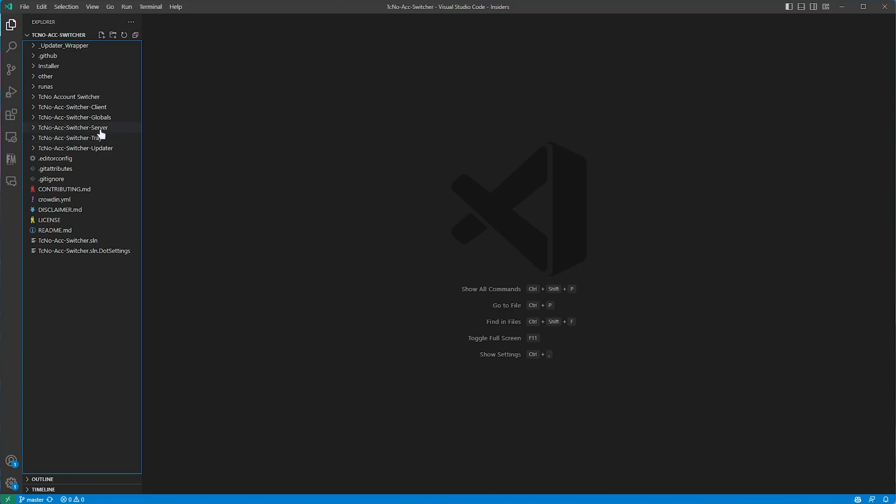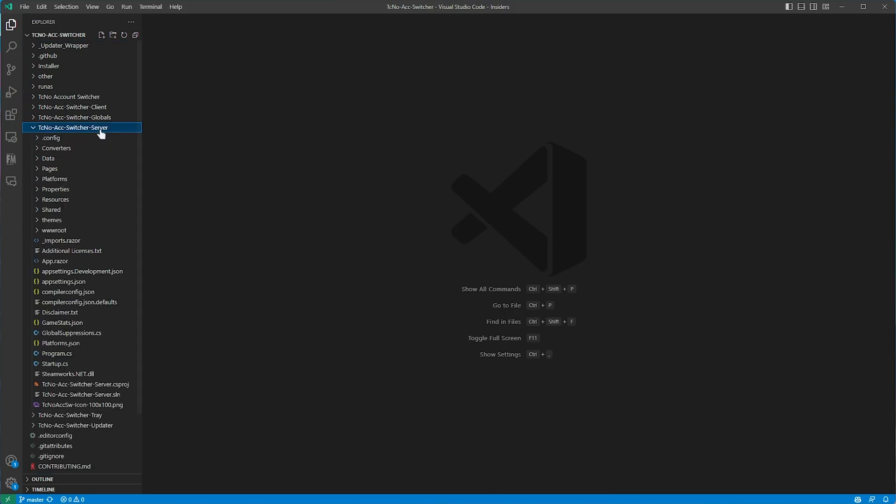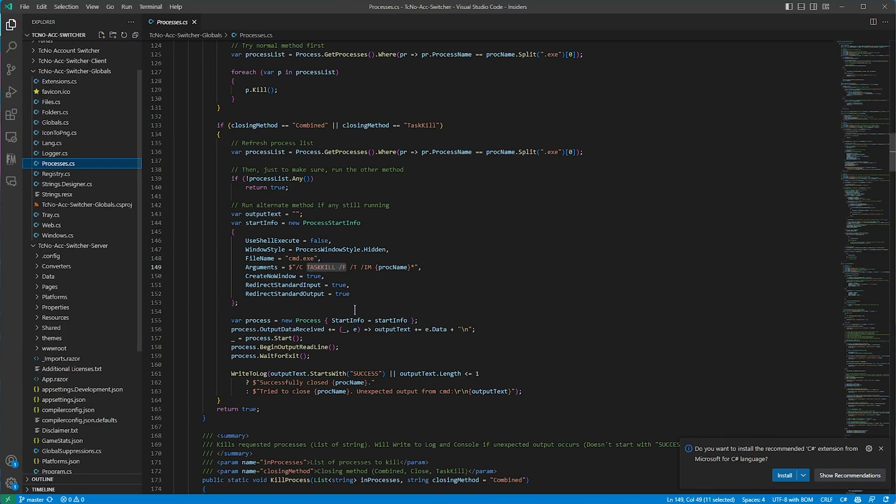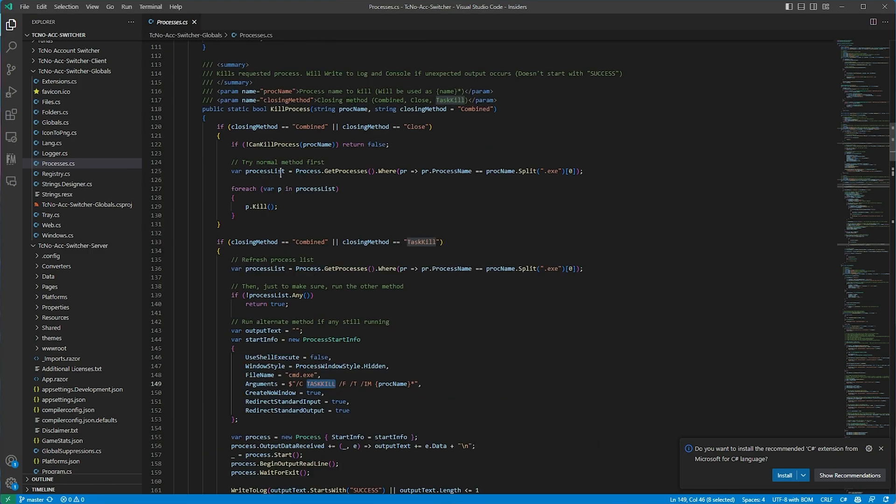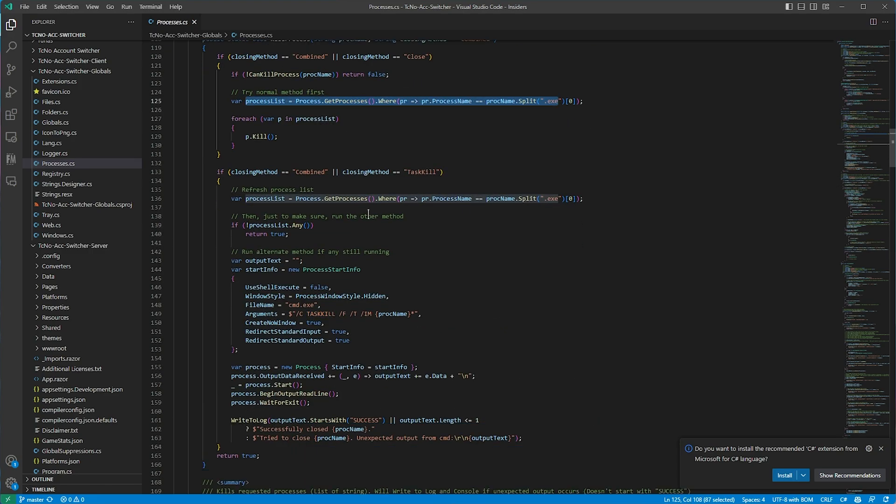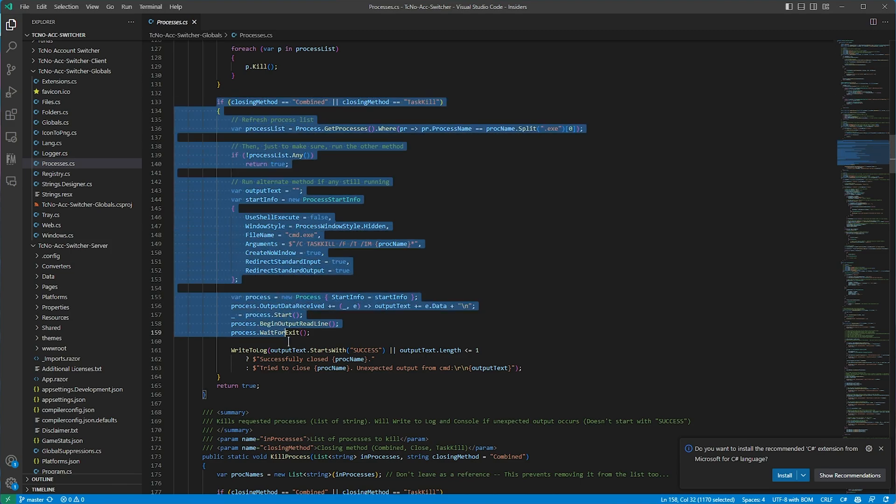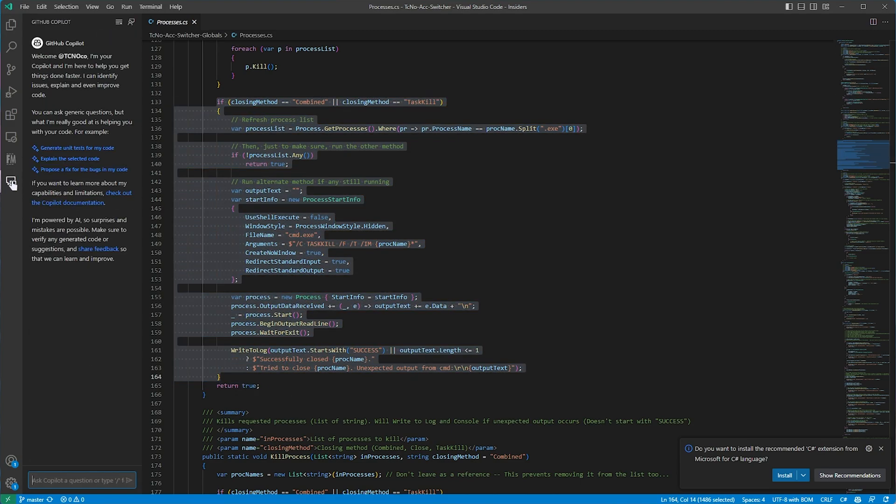So if I open up my Explorer here, head into maybe my techno account switcher server, followed by maybe a way to close different programs like Steam and stuff. Over here I have different methods such as task kill, we have trying to close it from a processes list just above it, etc. Let's go ahead and select this code here, and we'll ask GitHub Copilot chat what's going on.